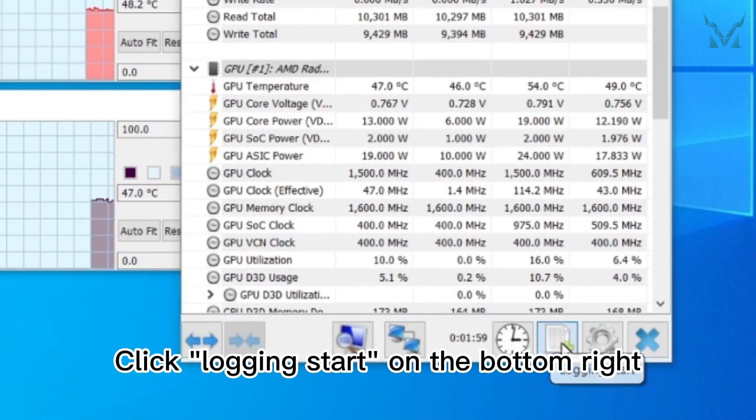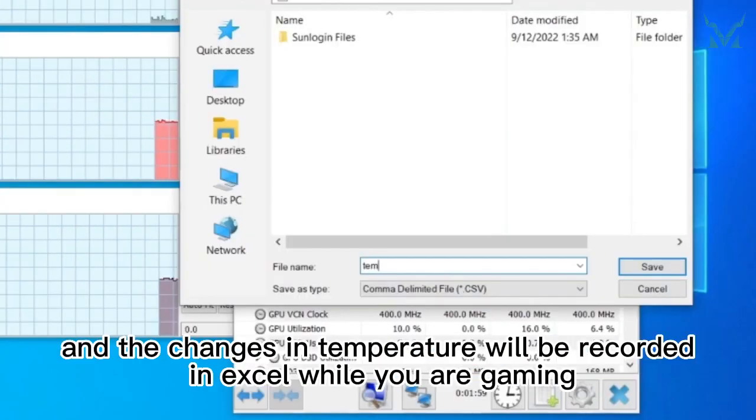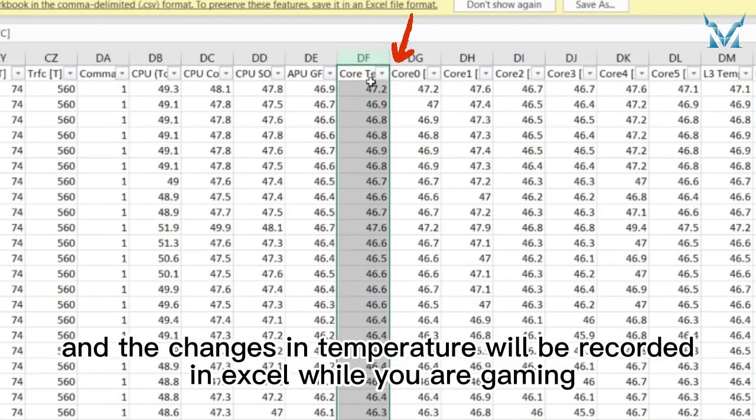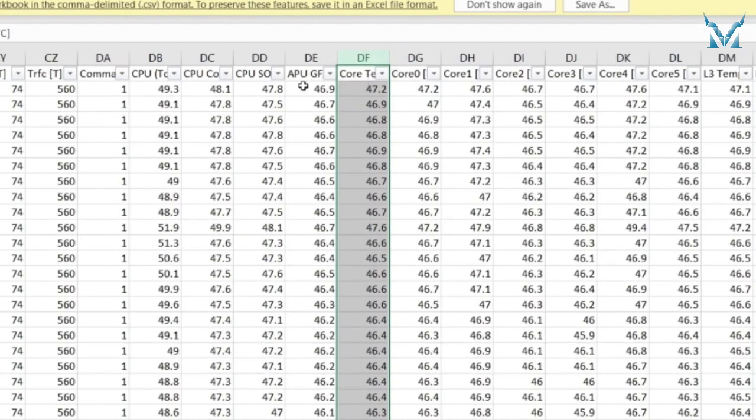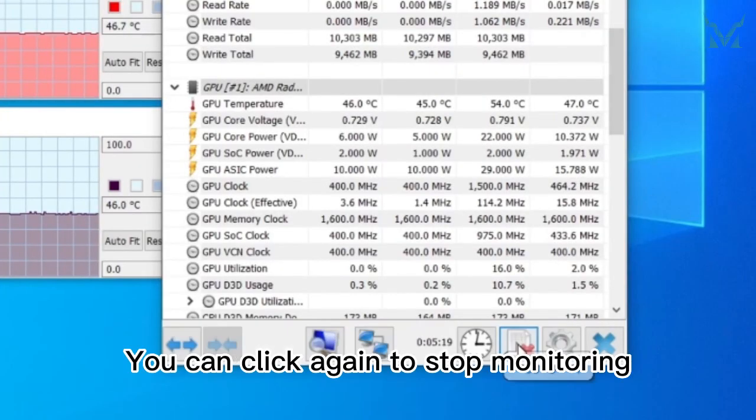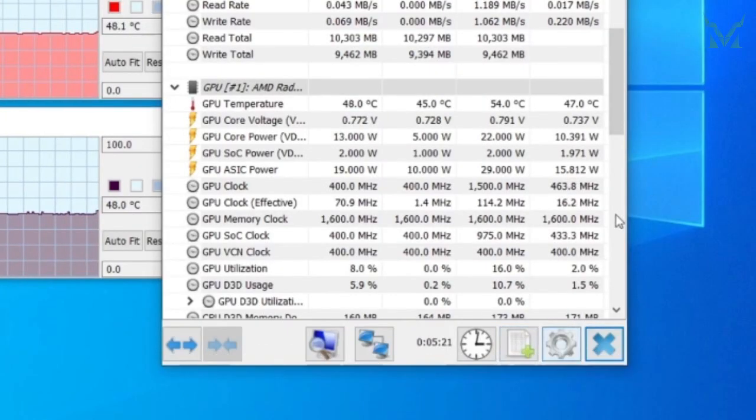Click Logging Start on the bottom right, and the changes in temperature will be recorded in Excel while you are gaming. You can click again to stop monitoring.